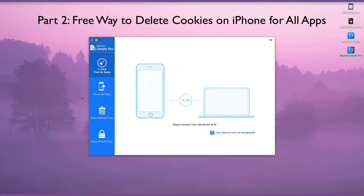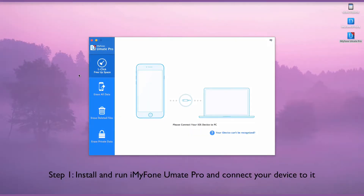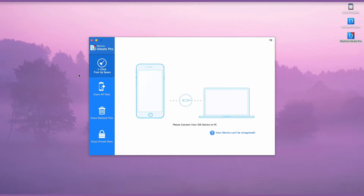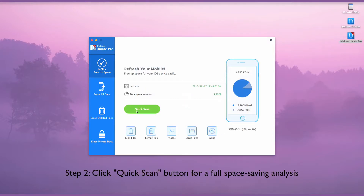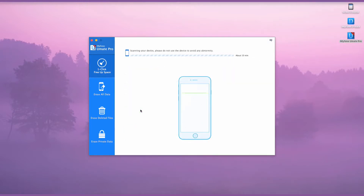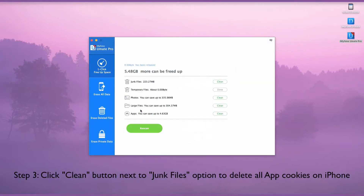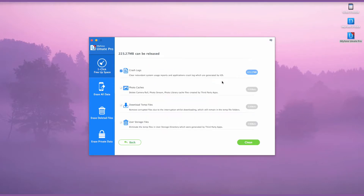Free Way to Delete Cookies on iPhone for All Apps. First, install and run iMyPhone U-Mate Pro and connect your device to it. Then click the Quick Scan button for a full space-saving analysis. Next, click the Clean button next to the Junk Files option to delete all app cookies on iPhone.